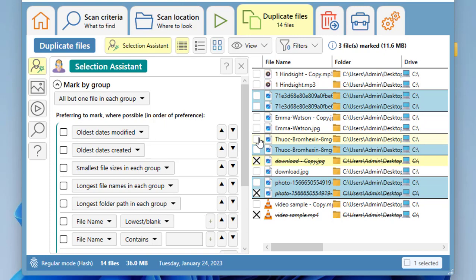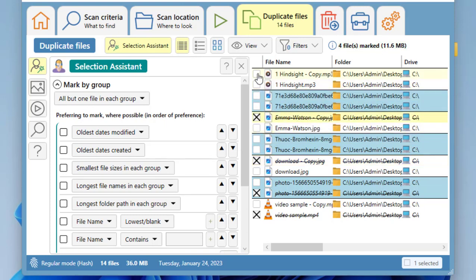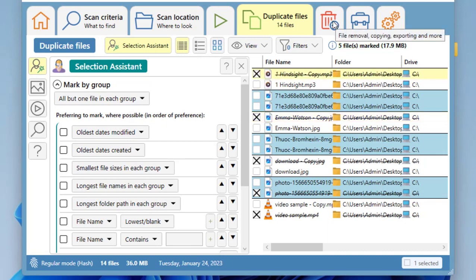So here check one by one which is duplicate, and then simply click on Delete. You will get the option: delete file, move or copy file, rename file, or link file. Obviously we are going to delete it. Click on Delete File and the file will be deleted.